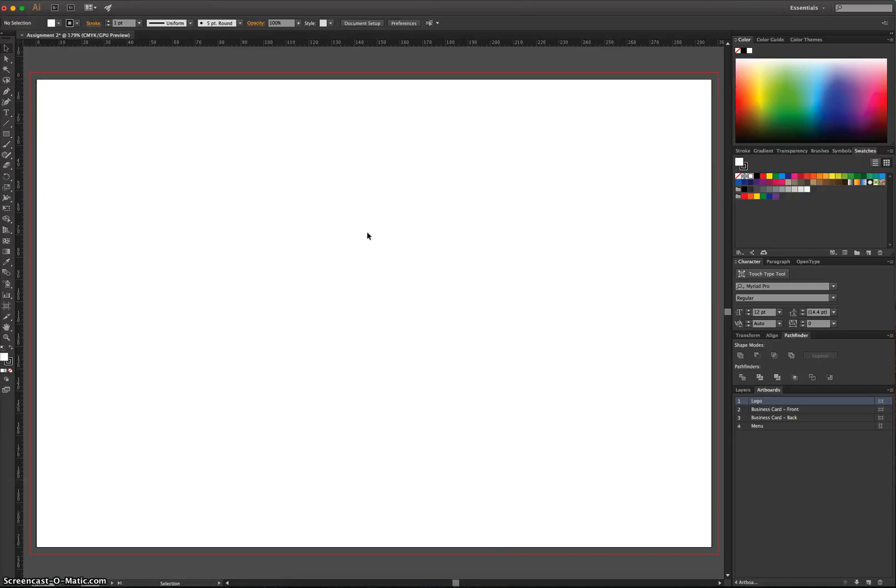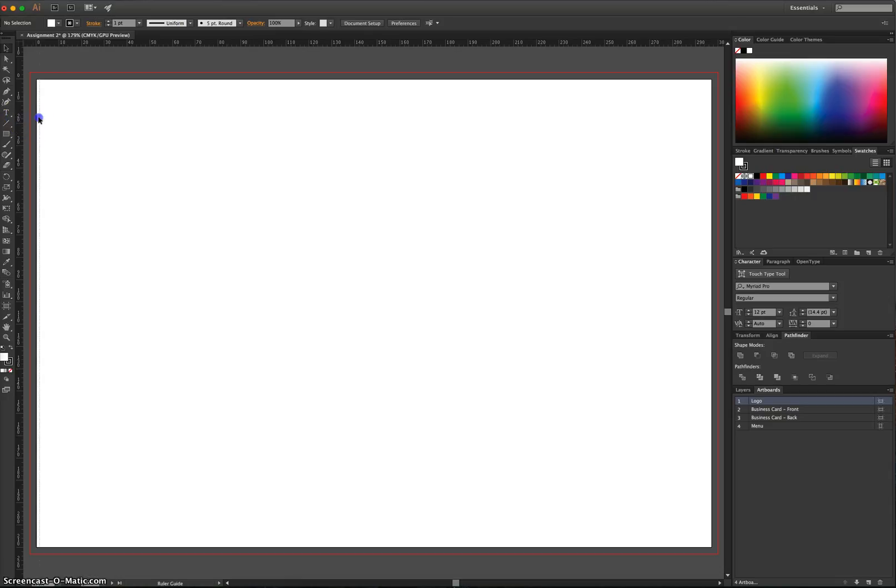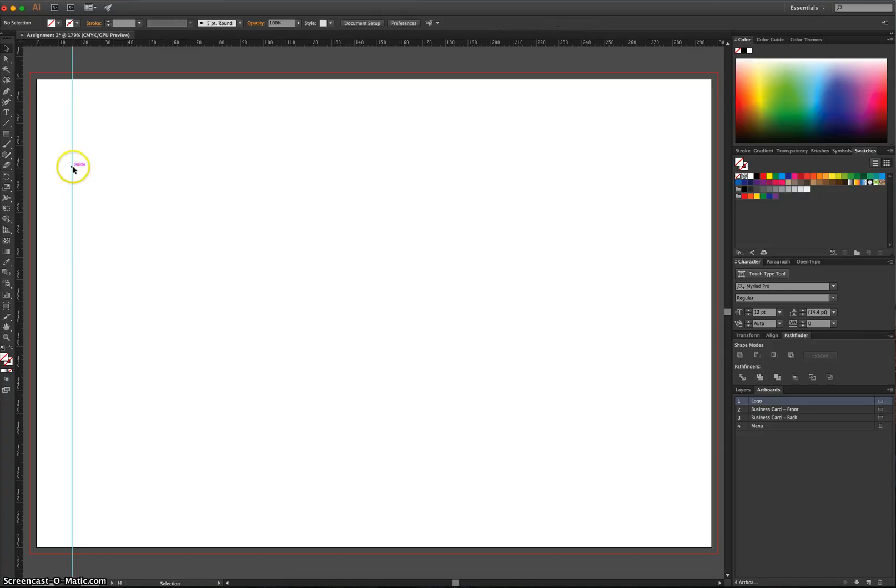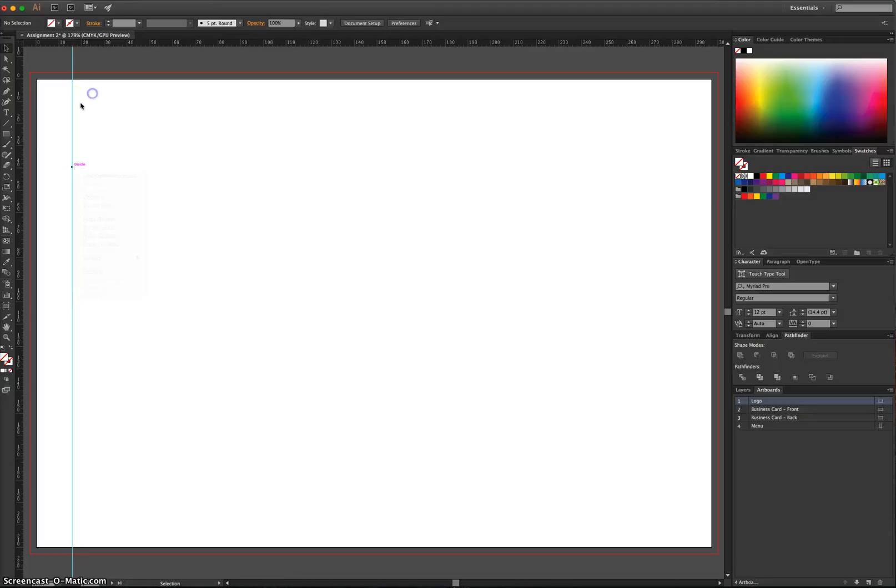I'm going to zoom in just on the first artboard here, the logo artboard, and I'm going to drag a ruler onto my page. You click on the middle of the ruler and simply drag it across. Once you've done that, you can right-click on it. Just make sure Lock Guides is unchecked. If it's checked, like it is there, you won't be able to pick your ruler up and move it.